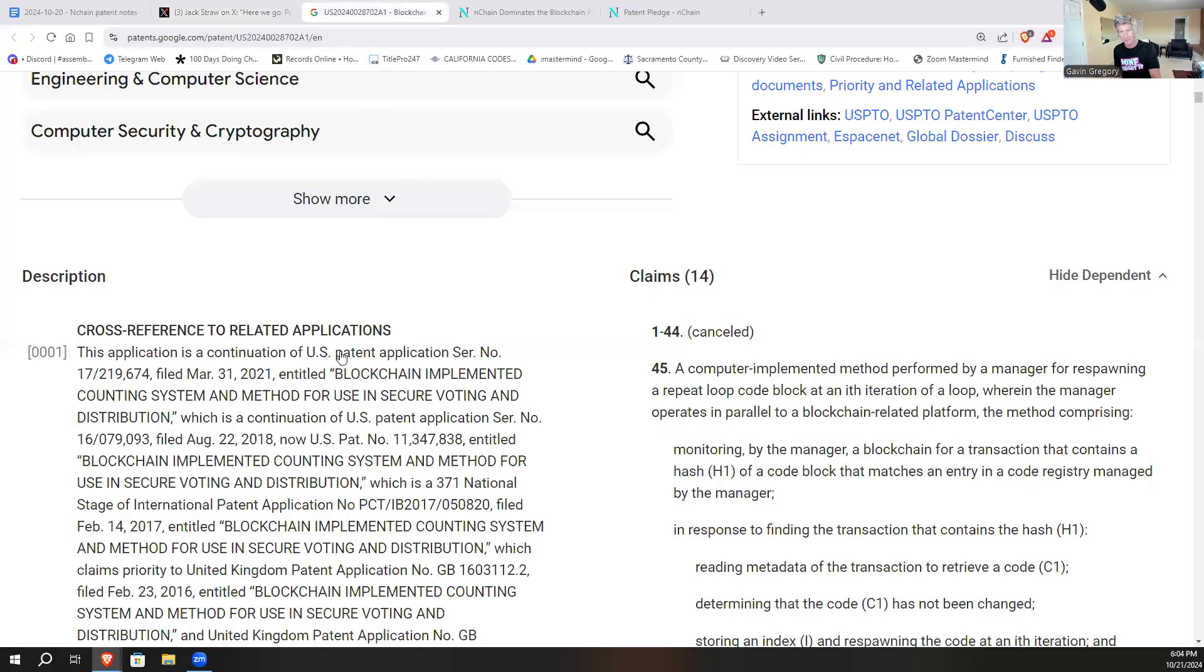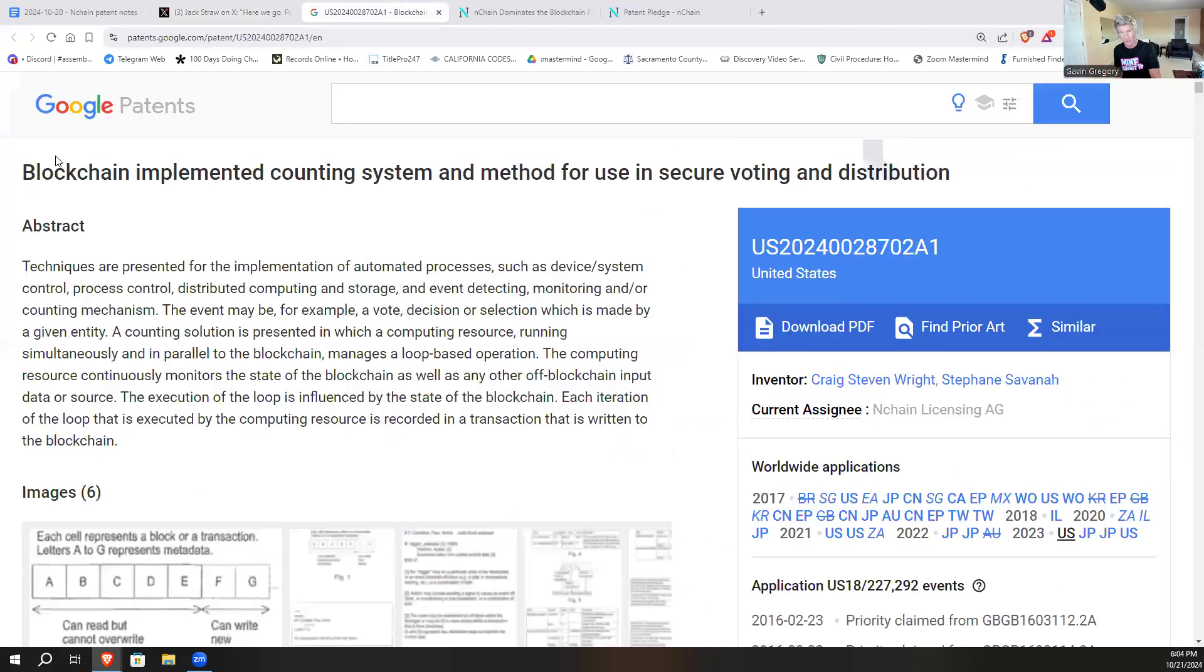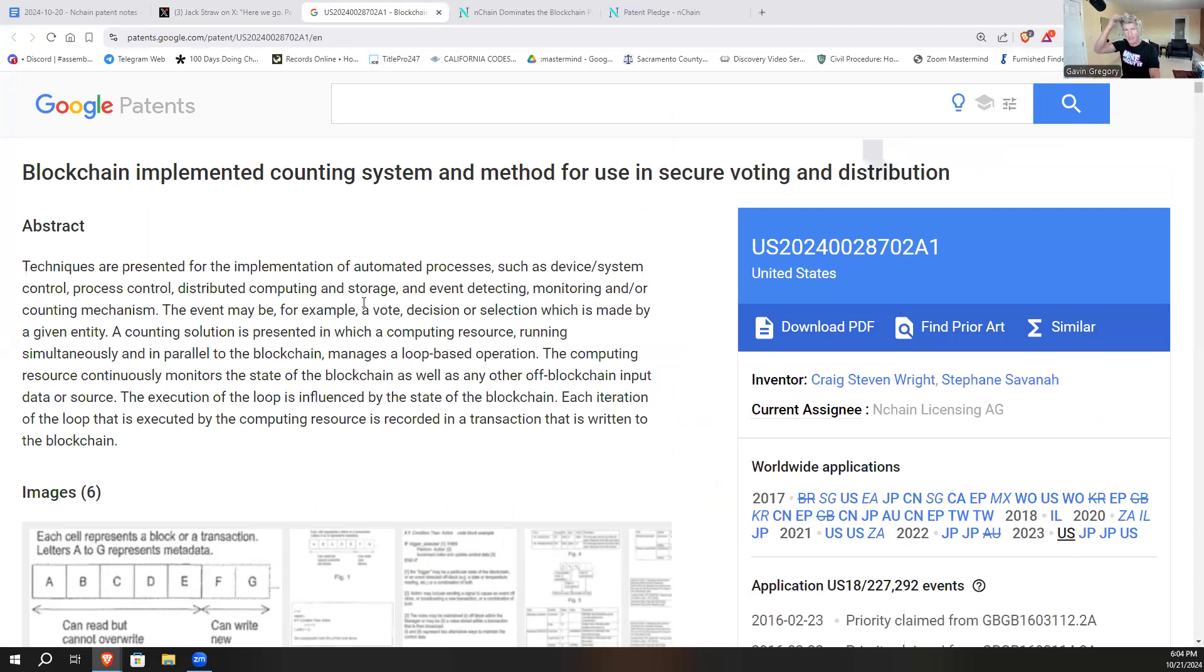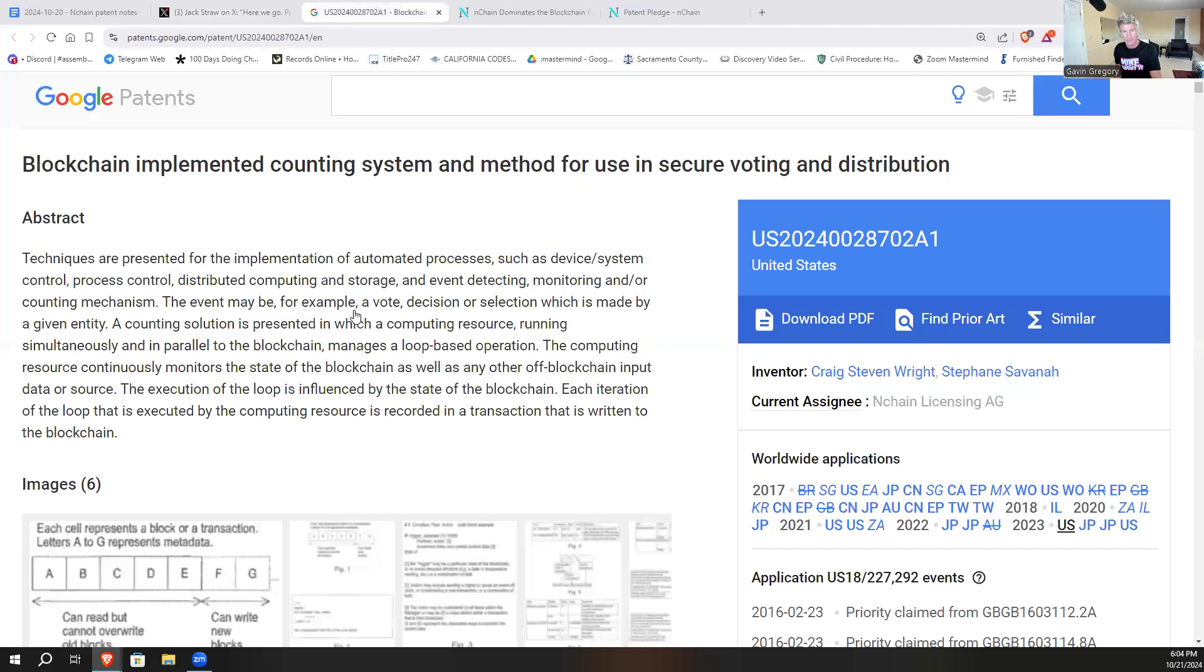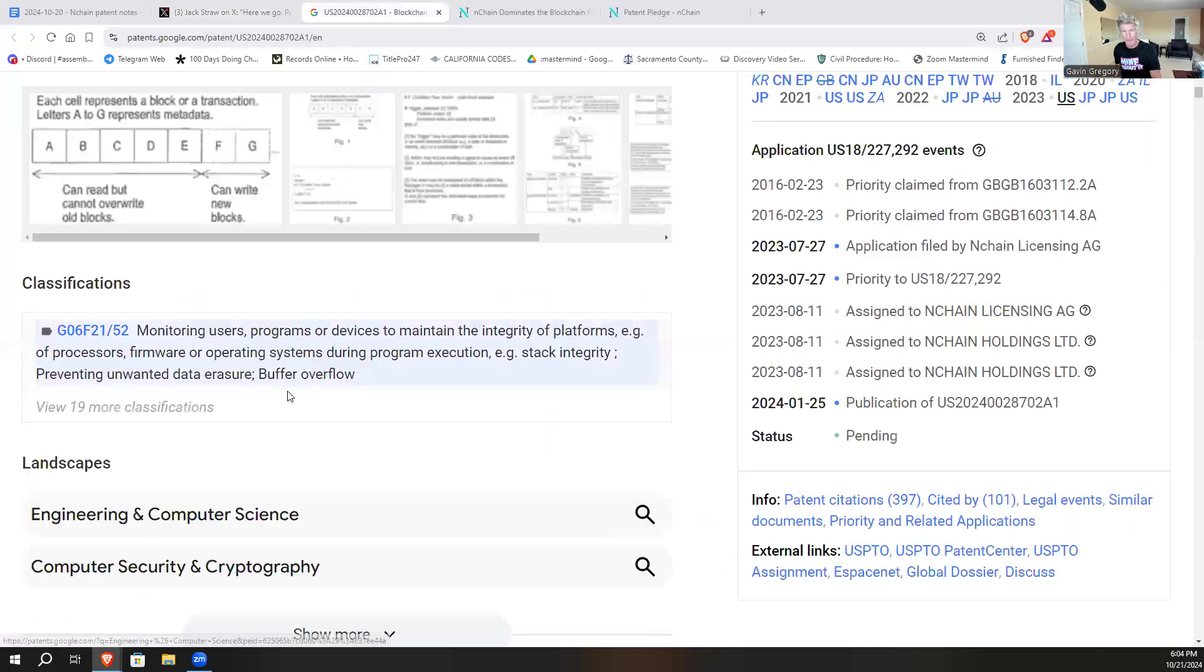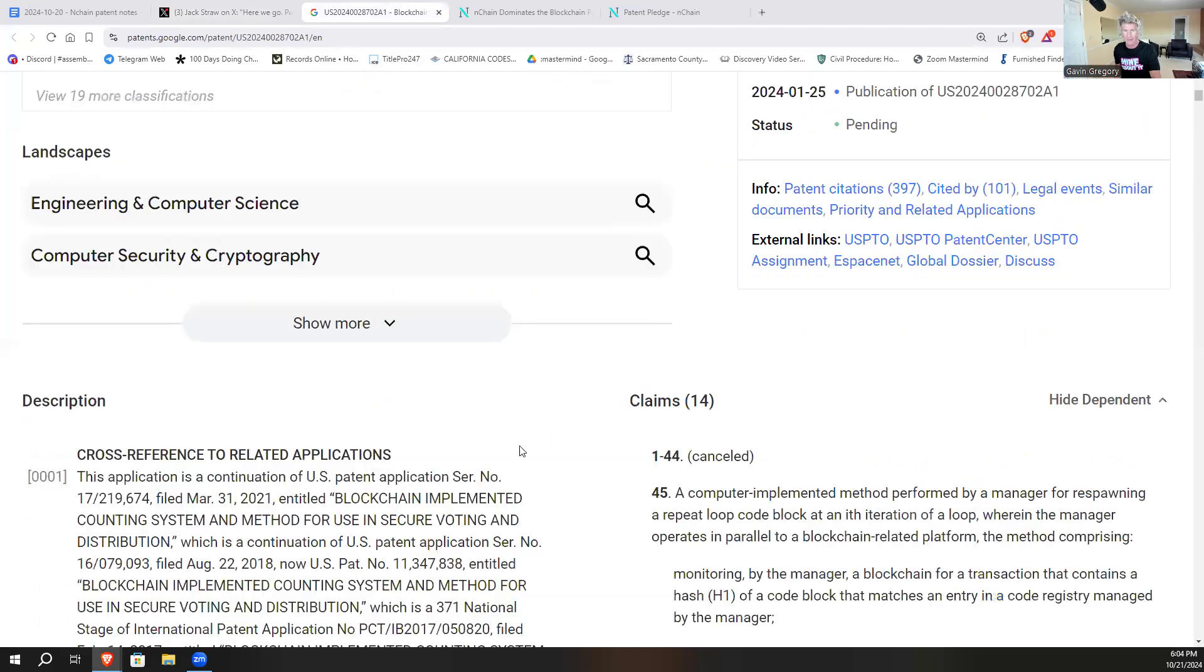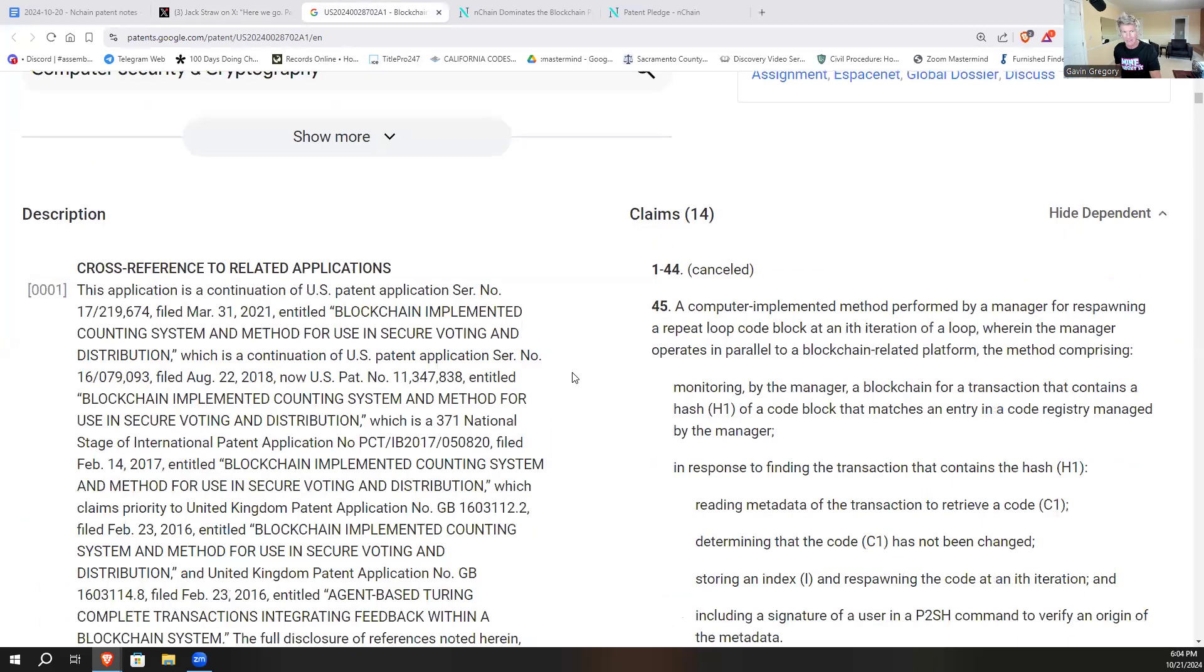Because when it comes to patents, we know that we can actually research them. Now the patent I want to refer to is actually this one here and it's called Blockchain Implemented Counting System and Method for Use in Secure Voting and Distribution. This is just a patent application, but it references granted patents all the way back to 2016.